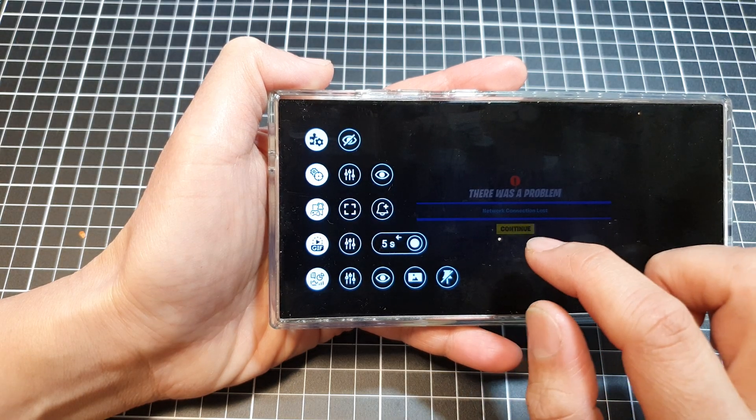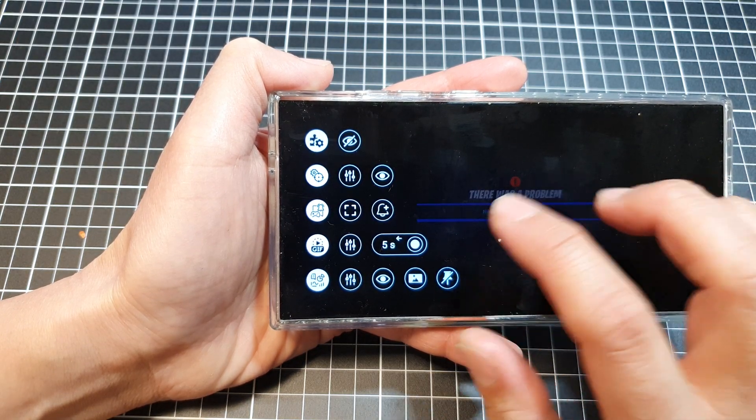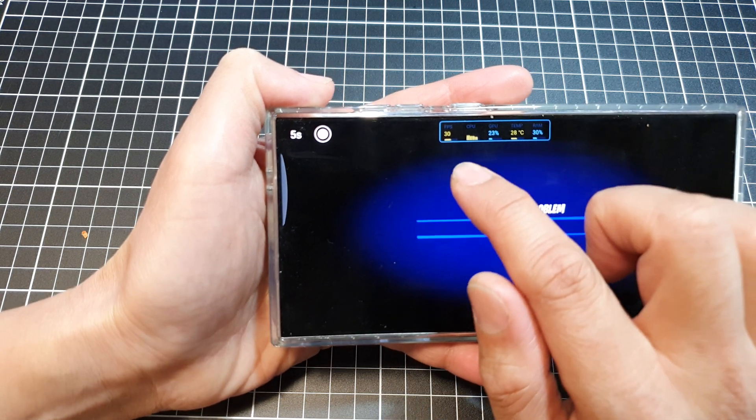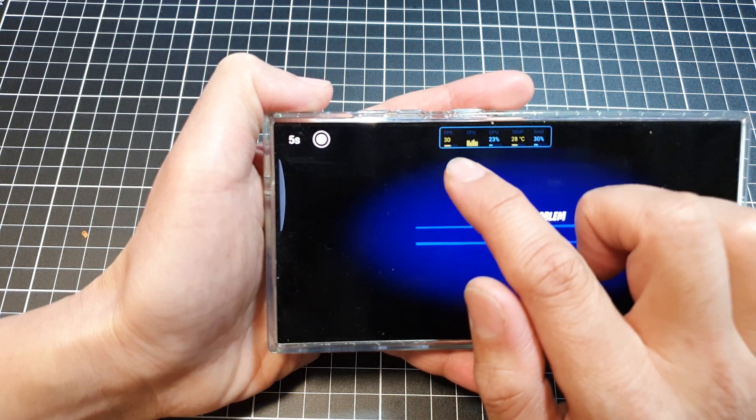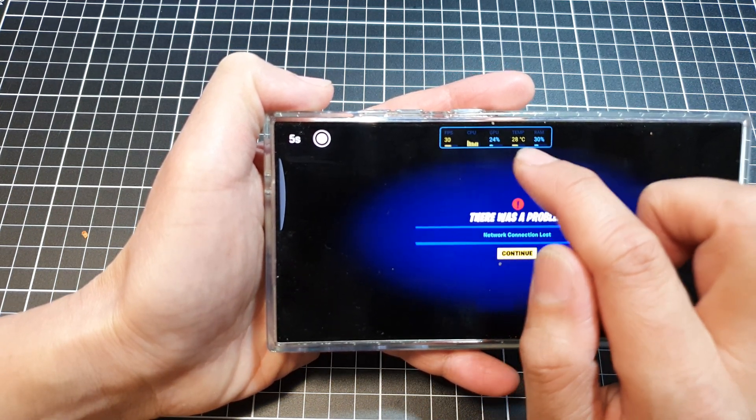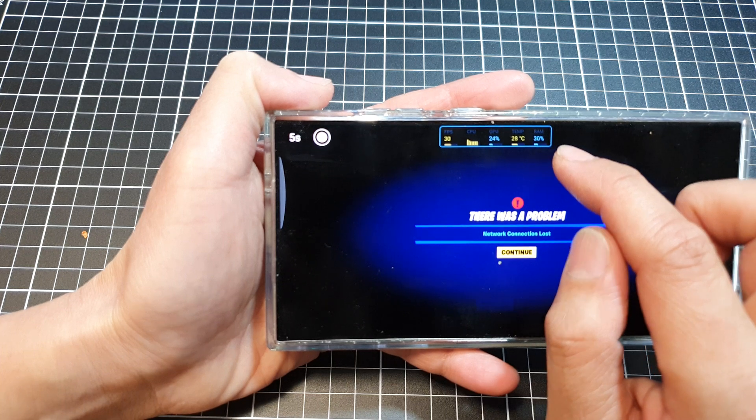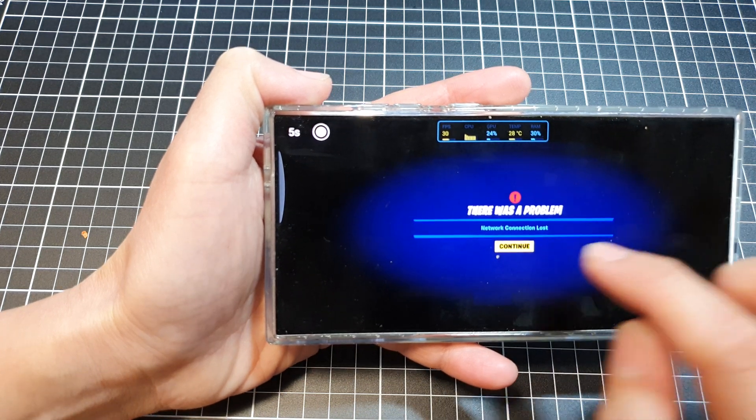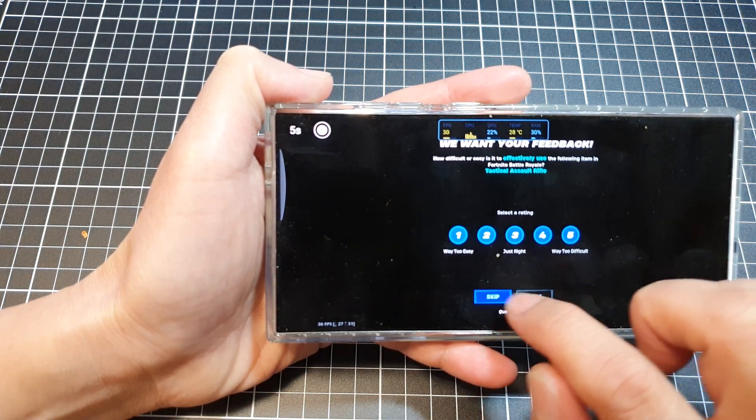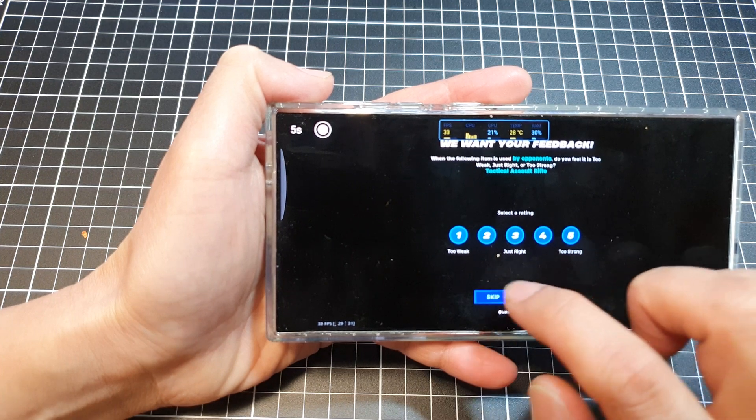And that's it. So that is the performance monitor. Here we've got the frame rate at 30 fps, CPU, GPU, temperature, and RAM. I can start the game and skip.